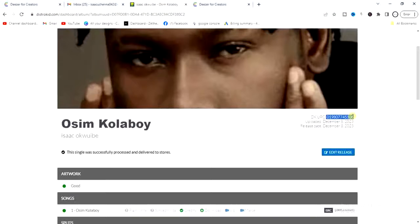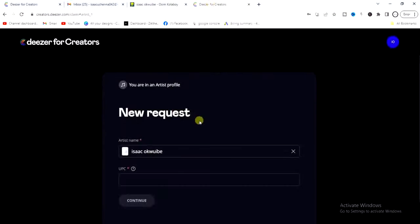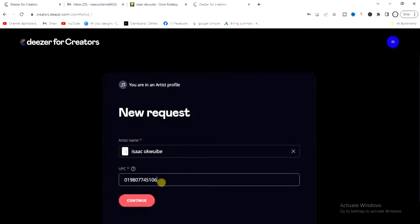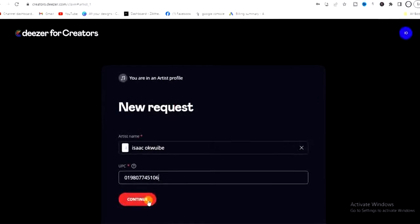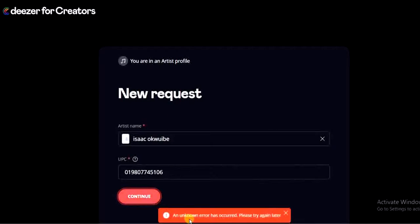I'll come back to Deezer for Creators, enter the code in the correct field, and then click on 'Continue'. But it says an unknown error has occurred — please try again.